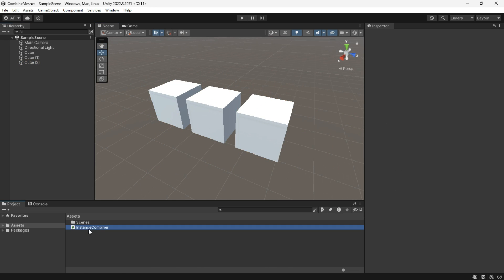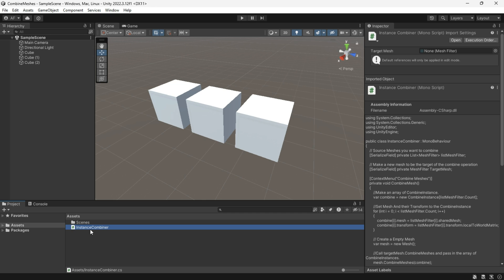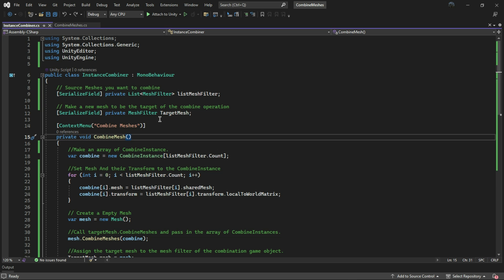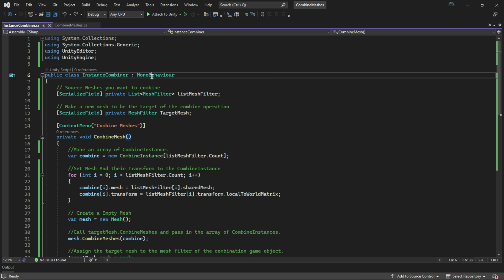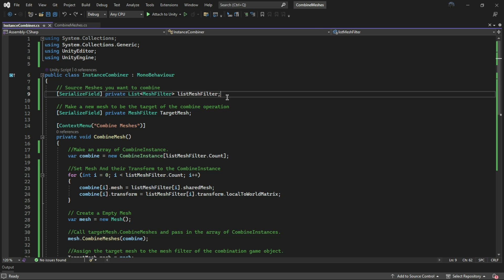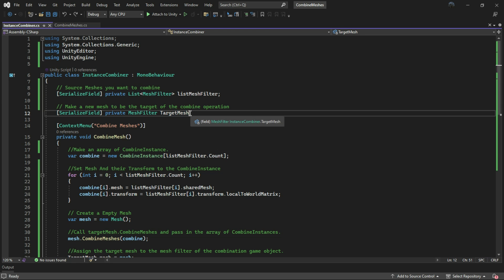Using a script called InstanceCombiner, let's open it up and take a look. It inherits from MonoBehaviour and includes a list of mesh filters as our source meshes, along with a target mesh filter to save the combined mesh.